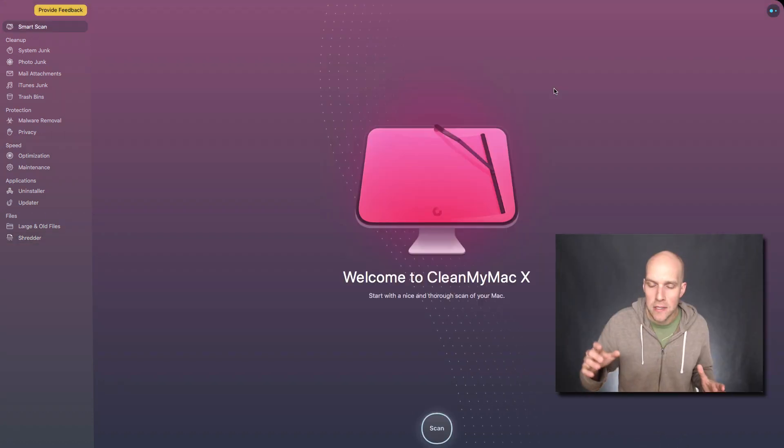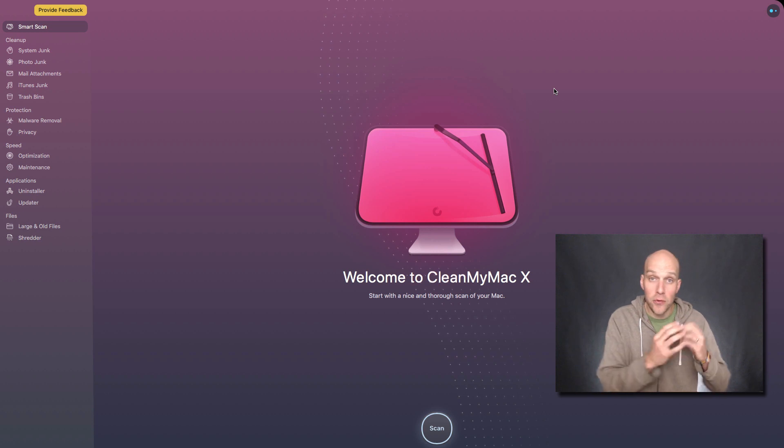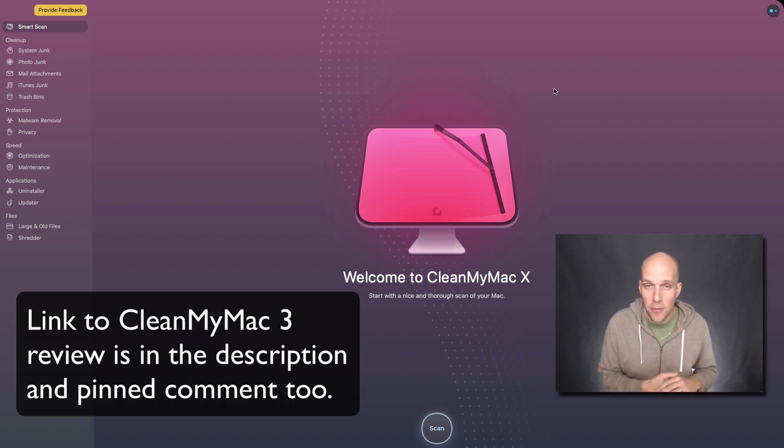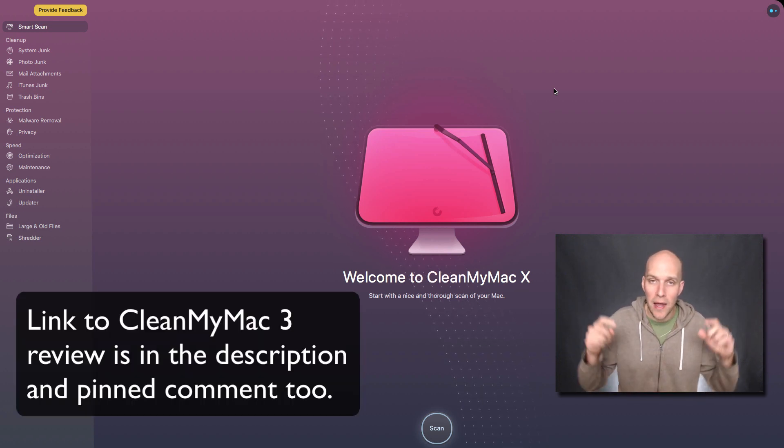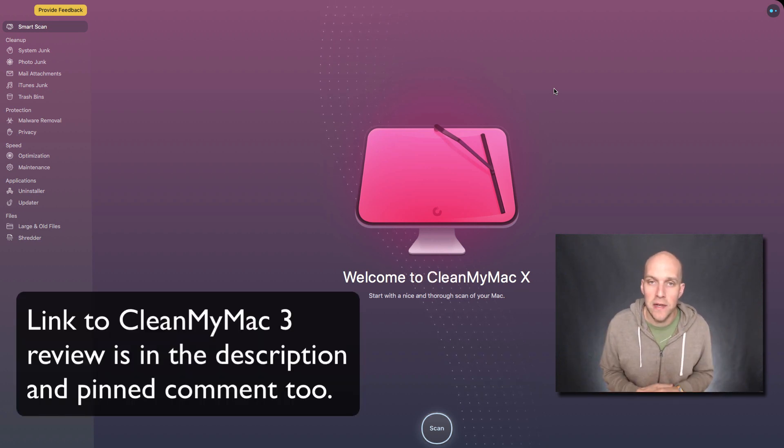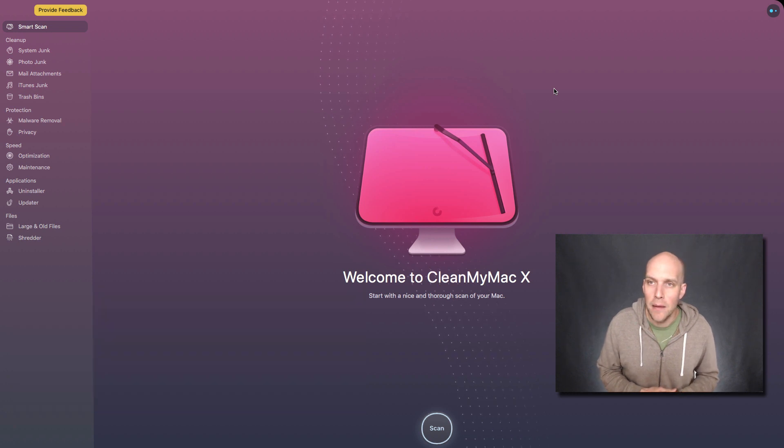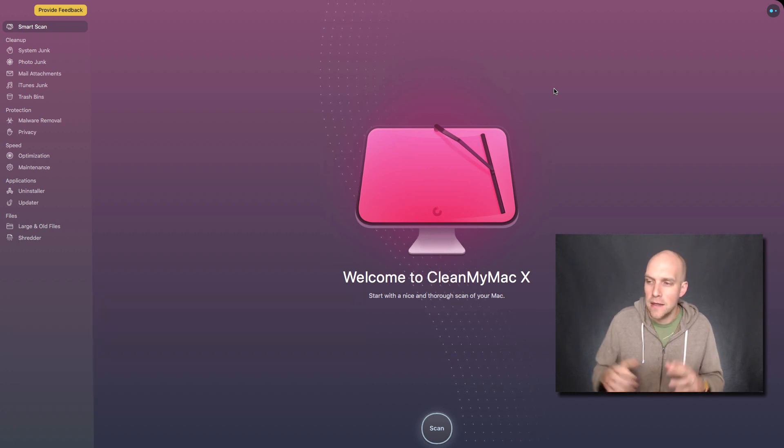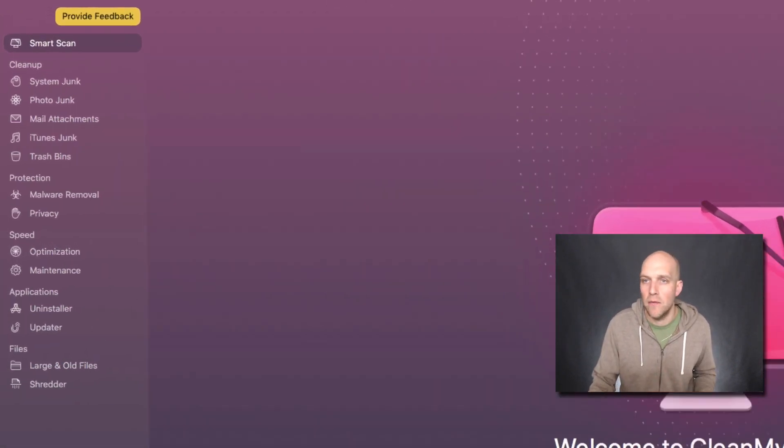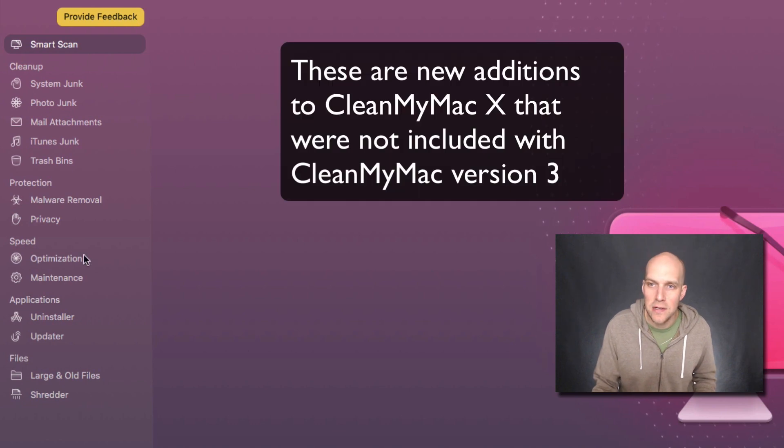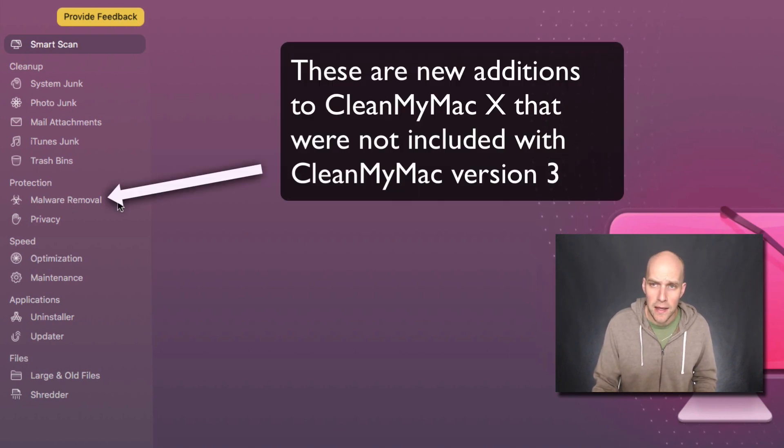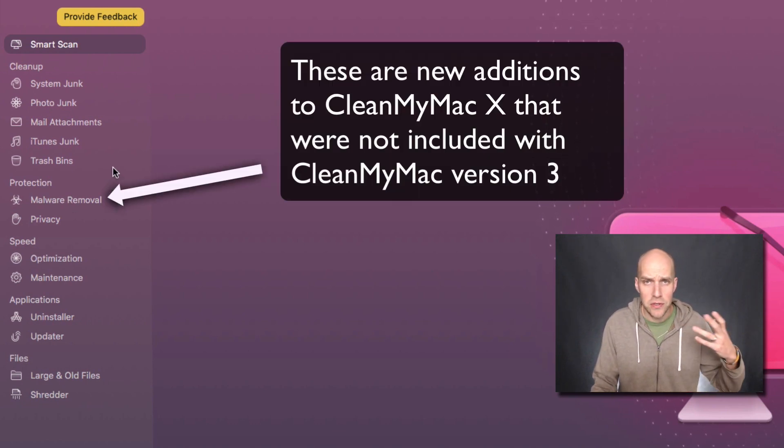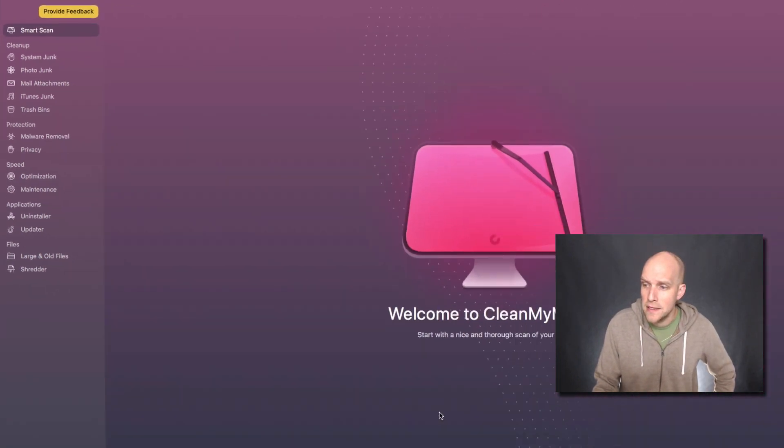If you're interested in seeing what the CleanMyMac 3 program, a previous version looks like, I'll have in the description a video of a review I did on that. But this version CleanMyMac X has some new features. At a quick glance, you can see some of them such as malware removal, and it actually allows you to check for updates on different apps and systems that you're using on your Mac.